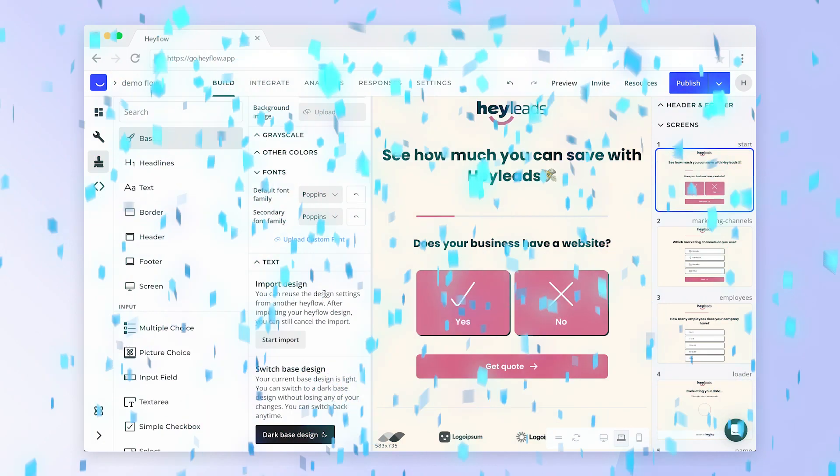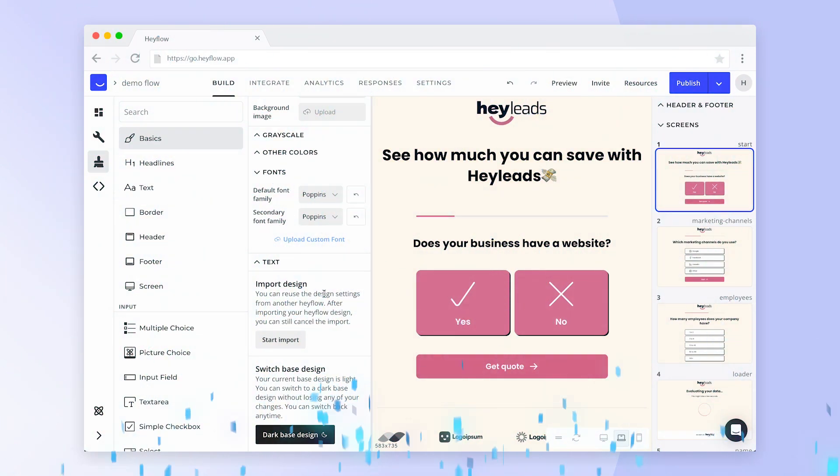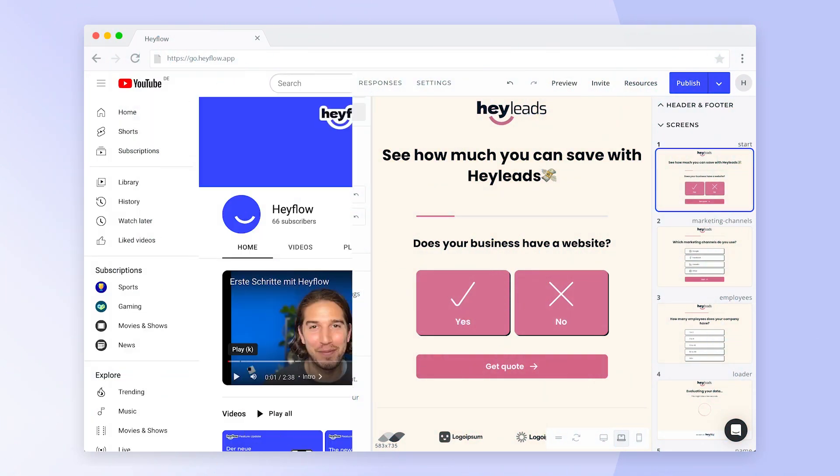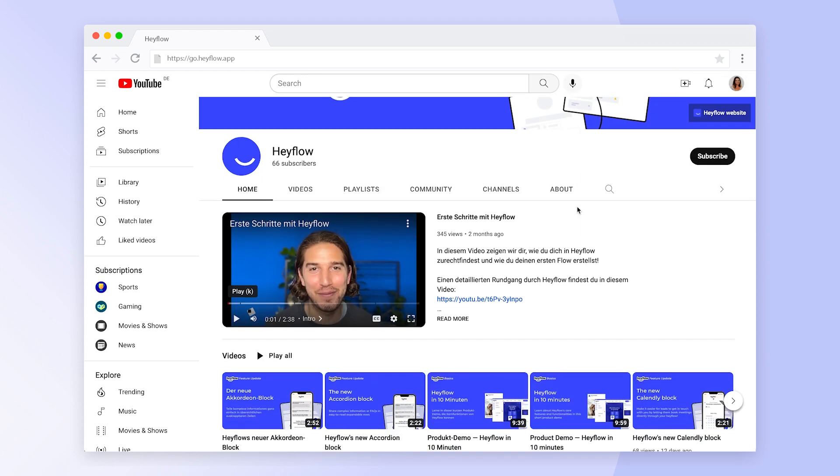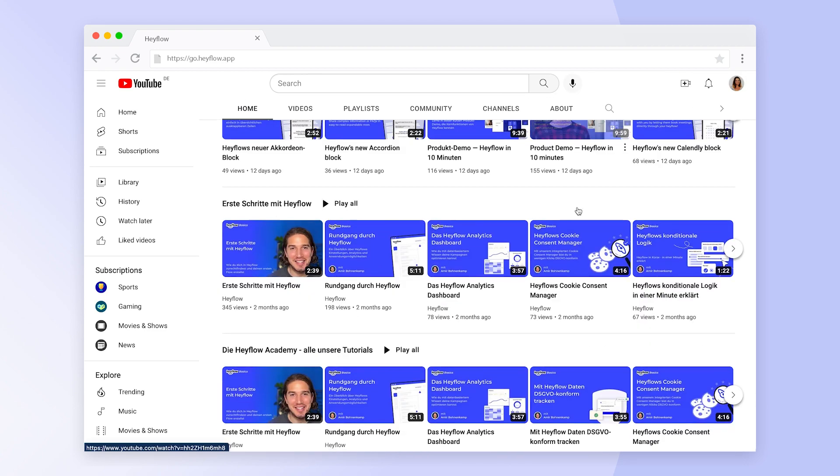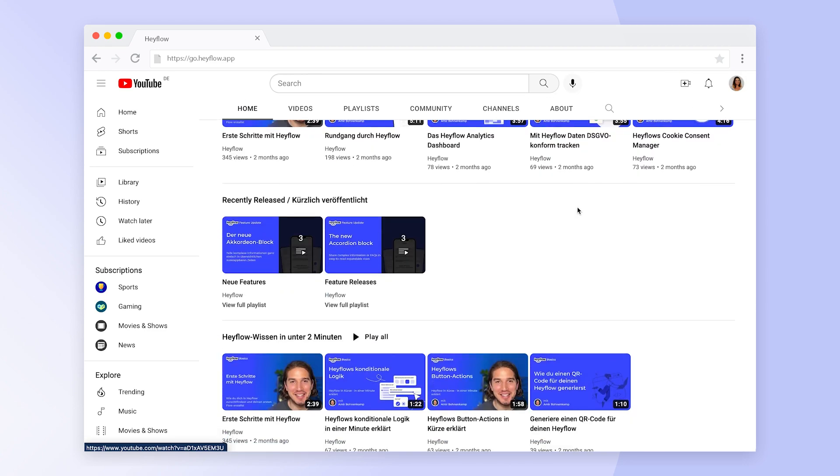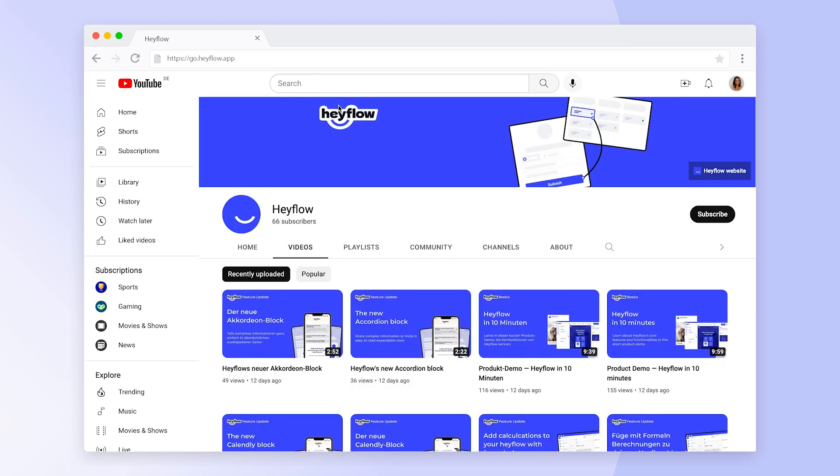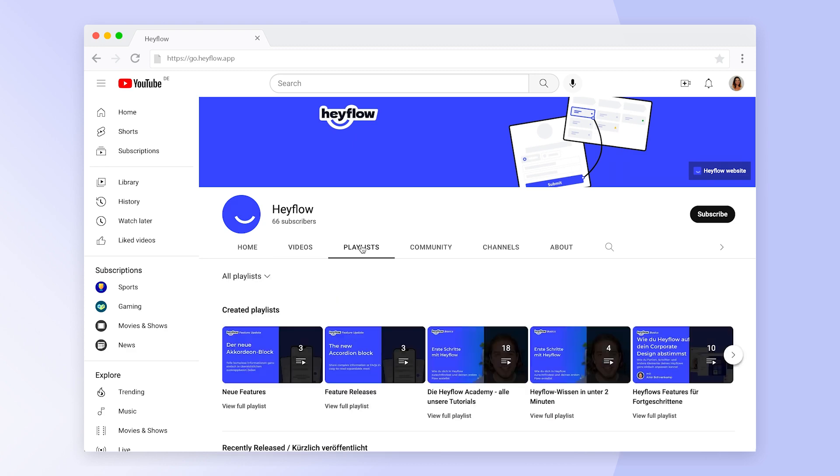Congratulations! Now you know all the design basics to start creating Hayflows that look and feel like your brand. Check out our other tutorials or the Help Center for more information. Happy building and have a great day!